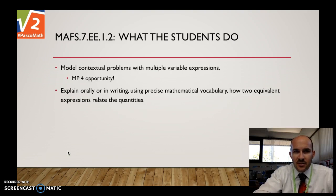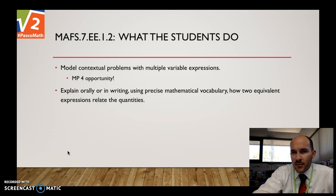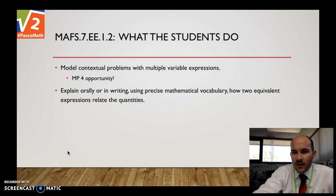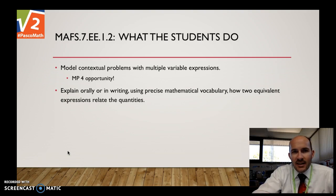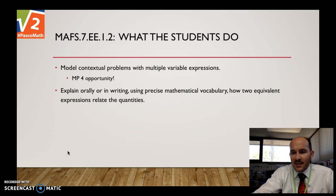Some things students need to do is model contextual problems with multiple variable expressions. When you hear 'model problems,' it should scream math practice four: model with mathematics — and that's a great opportunity for that. They also need to explain orally and in writing, using precise math vocabulary, how two equivalent expressions relate to the quantities. That's a great way for math practices three and six to sneak in there as well.